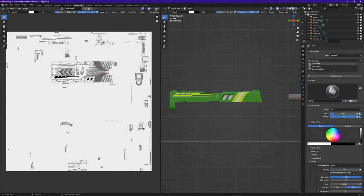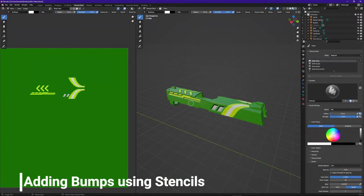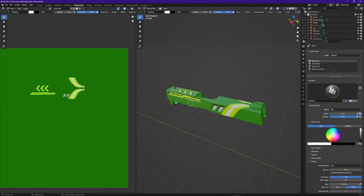There may be times in your project where you want to add a stencil and also a roughness behind it, and this is a method to make sure both line up correctly. The last key point about stencils is that you can use these for bump maps as well. You would create your design in either black or white depending on whether you want it to be inset or stick outward, then bring it over as a template in Blender, use a white brush, and simply paint it into your design.